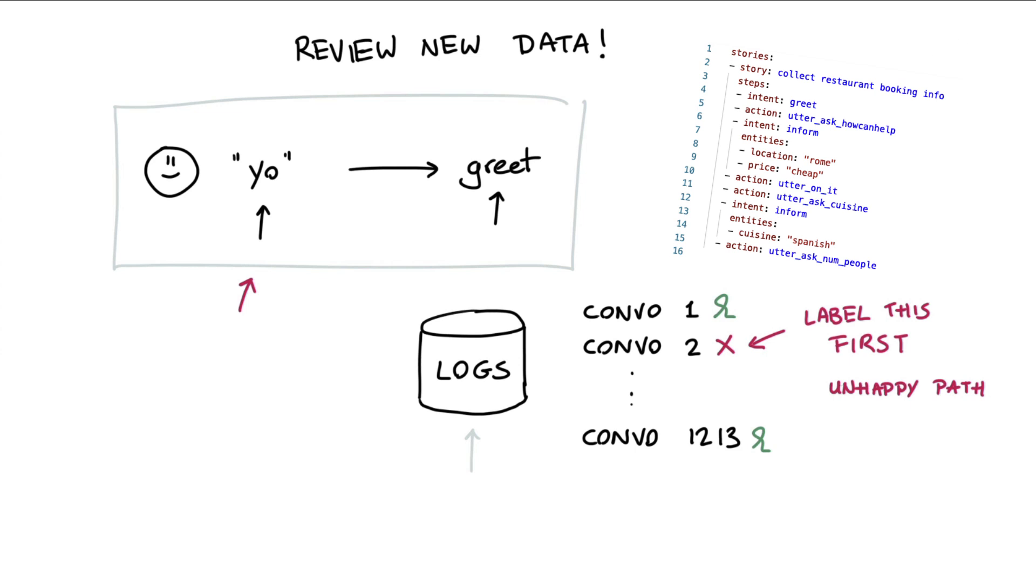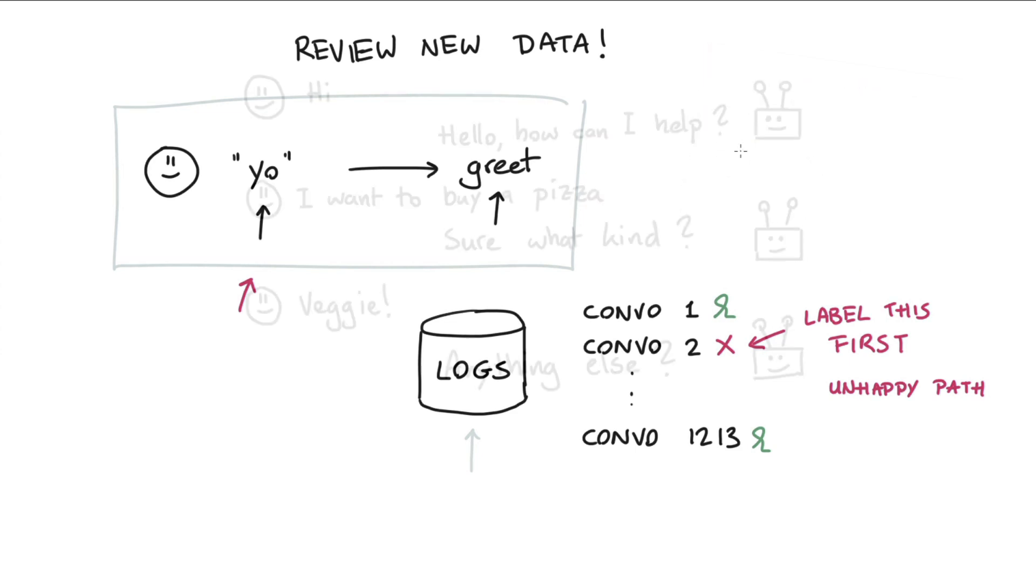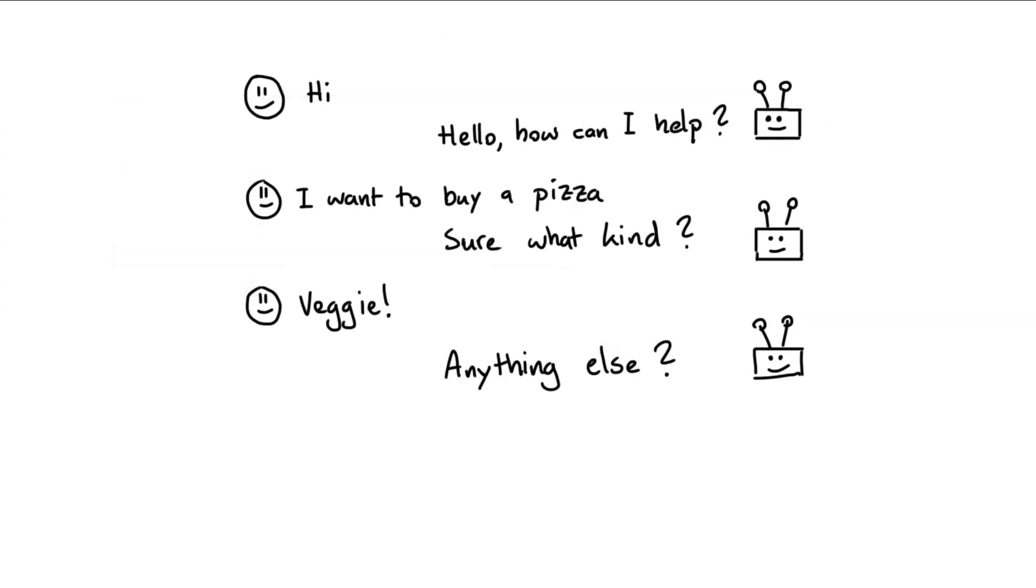Before diving into the algorithm, let's consider how a conversation might go wrong. Let's take this as an example conversation. It's between a user and a virtual assistant that can order a pizza for you. Let's consider the moving parts.